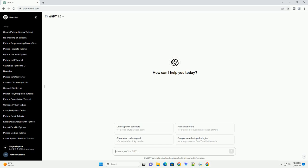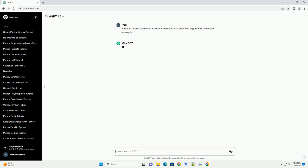Title: Creating Python Scripts with Command Line Arguments, a Step-by-Step Tutorial.